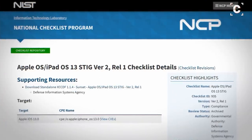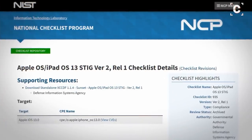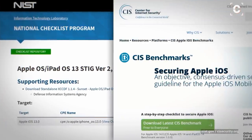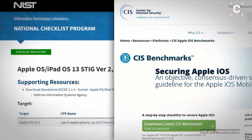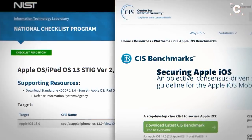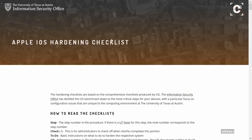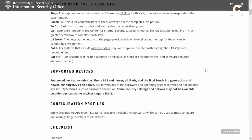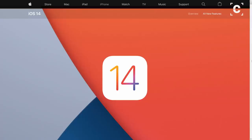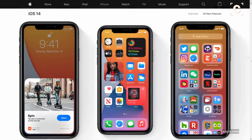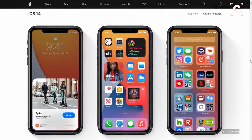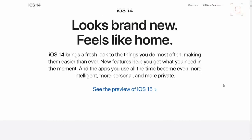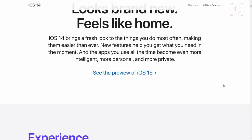Many companies and organizations provide their own recommendations based on the guidelines by NIST and CIS. For example, I found this one by the University of Texas at Austin. Most of these checklists are still based on iOS 13. This video is based on the currently latest version, iOS 14.